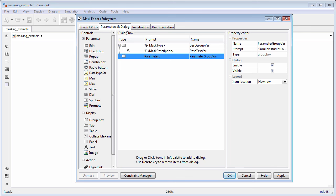To pass values from the mask dialog box to the underlying block parameter, you can either promote a block parameter to the mask or add an edit parameter.